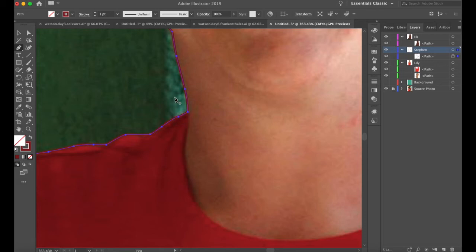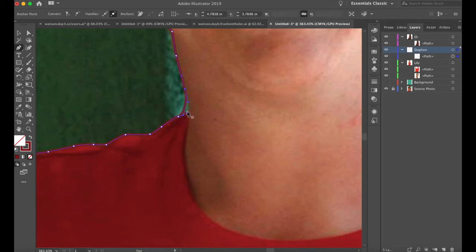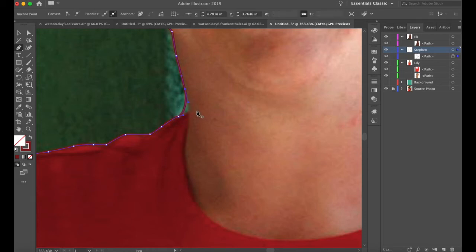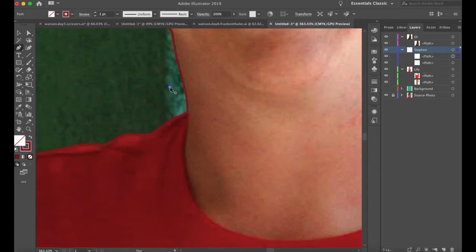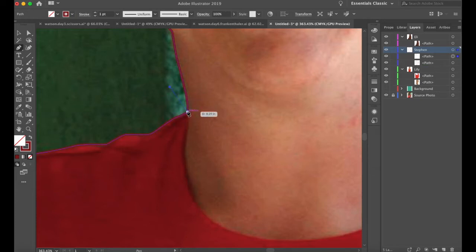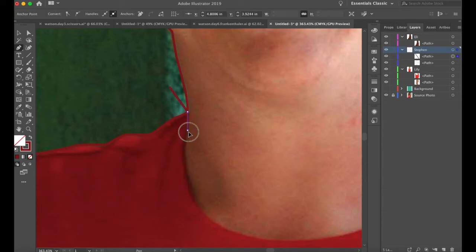If you have a line selected — you know it's selected because it's glowing and the anchors are visible — you can't go and click right on it with the pen tool because you'll delete an anchor. So that's another reason why I always start outside of what I'm drawing, as that helps deselect, and then I come in to the shape I'm trying to create.